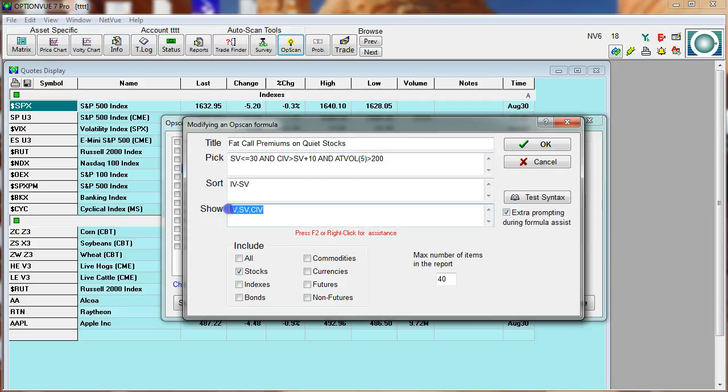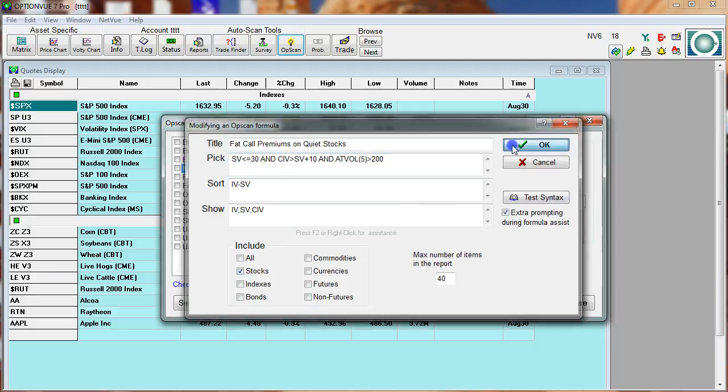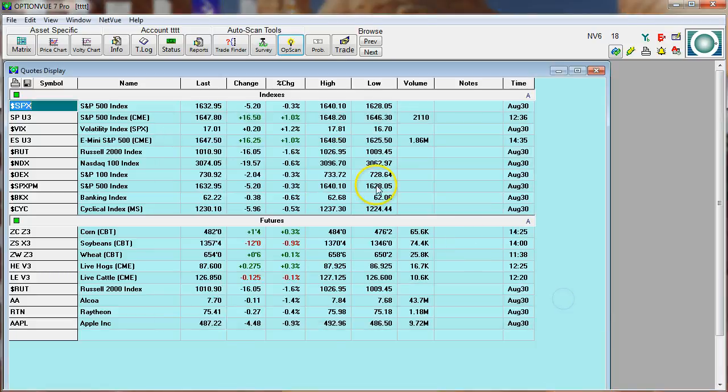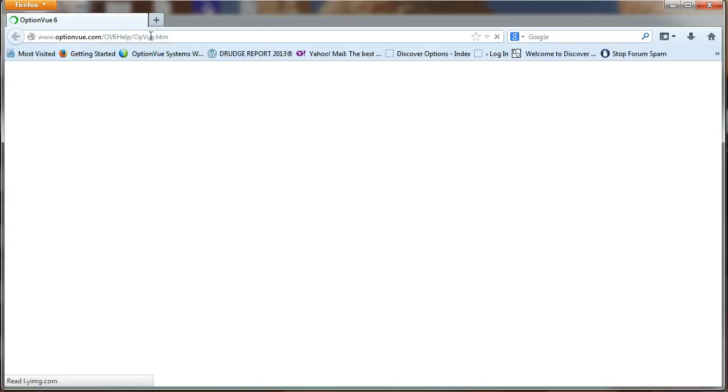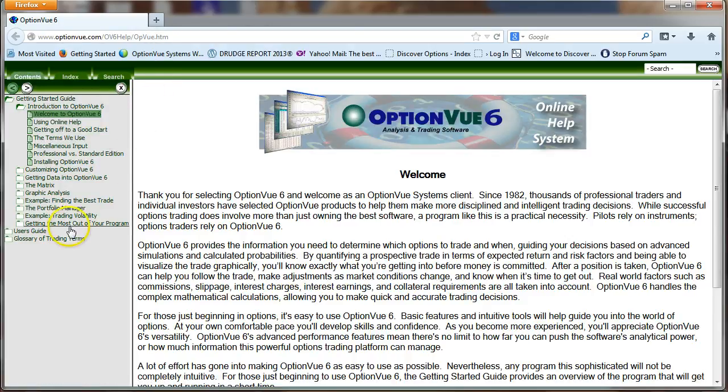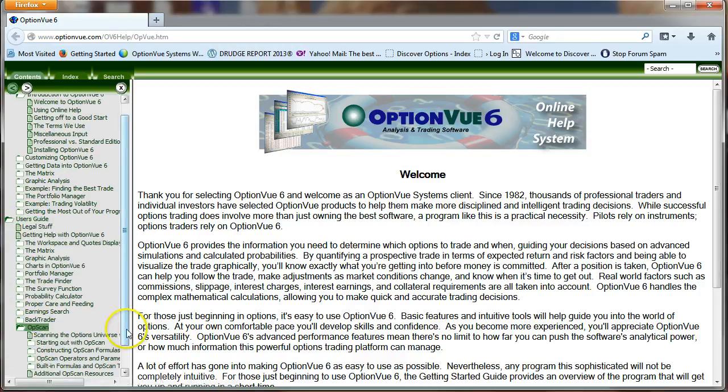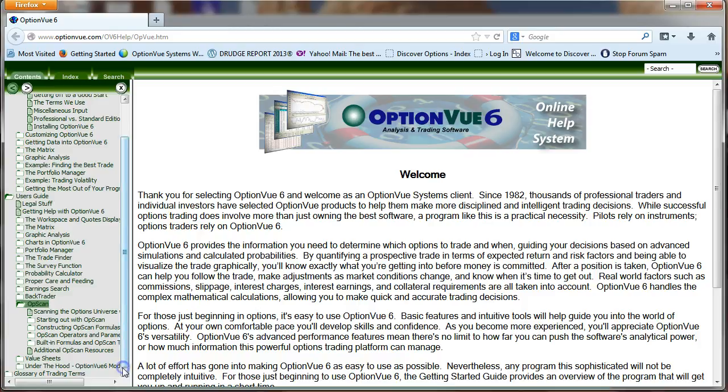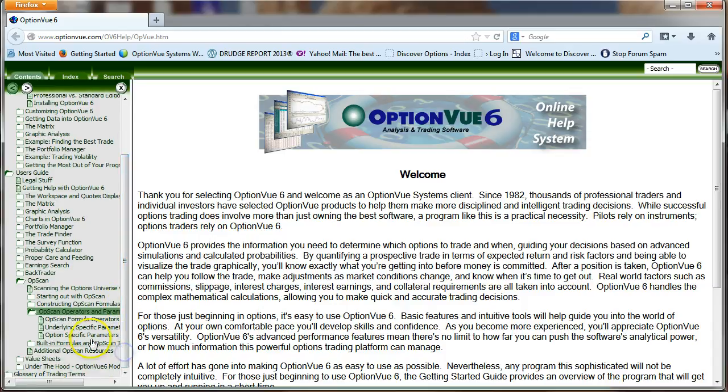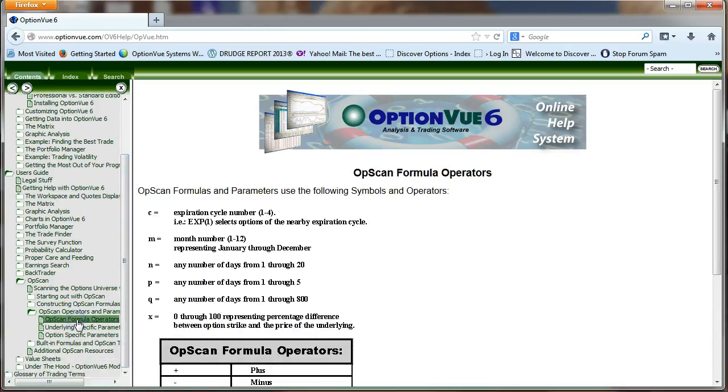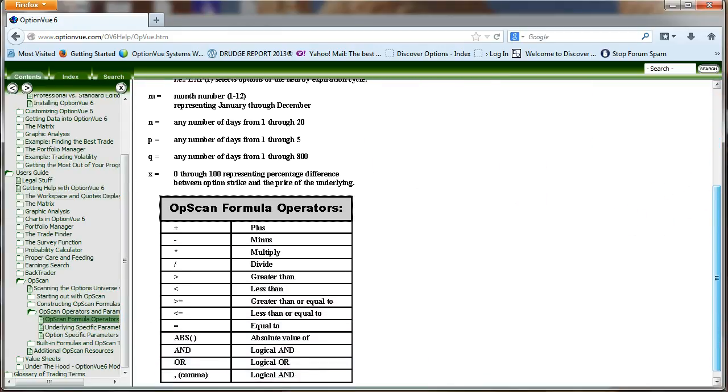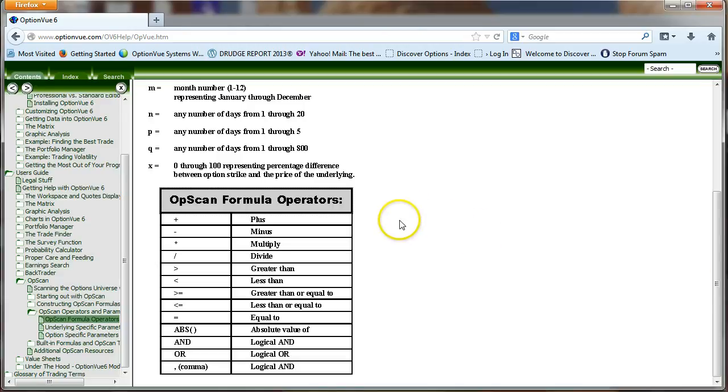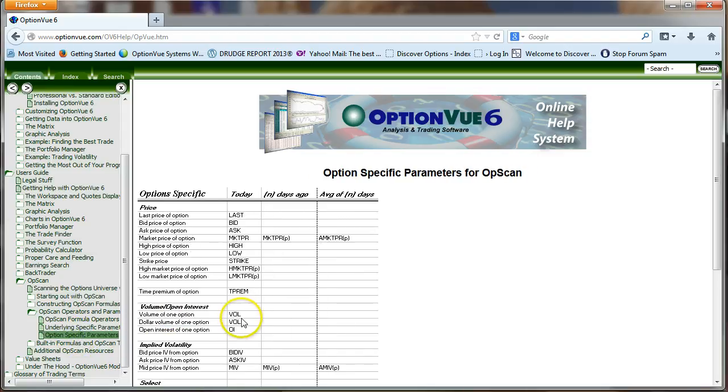These various parameters all stand for different types of information. To access that information, it's best that you go to the Help feature, go to Option View 7, and in the Help area, click on User's Guide, go to OpsCAN, scroll down, and come to the OpsCAN Operators and Parameters. This will give you some very important screens. The formula operators, what I'd suggest you do is just copy and paste this into a document and print it out. The underlying specific parameters related to the underlying asset itself, and then the option specific parameters.